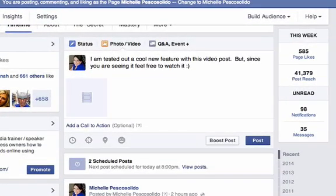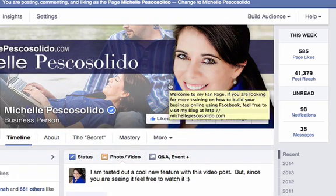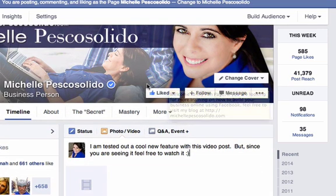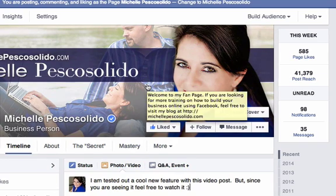Hey there, this is Michelle Pesco-Solito, and in this training video I want to show you how to add call to action options or call to action buttons to your videos that you upload directly to your Facebook page. I'm going to give you a tutorial on how to upload that video and then how to add that call to action button.